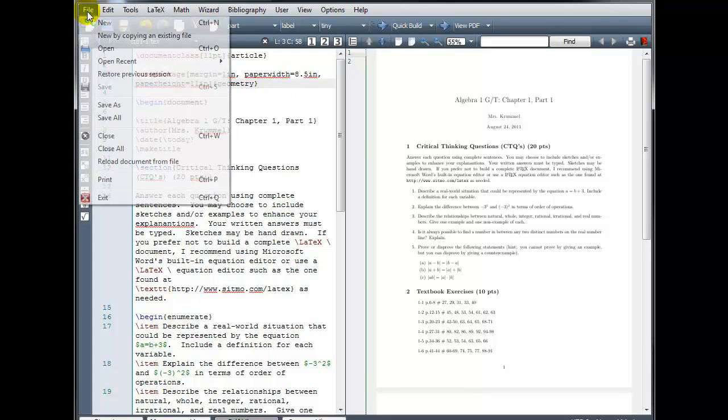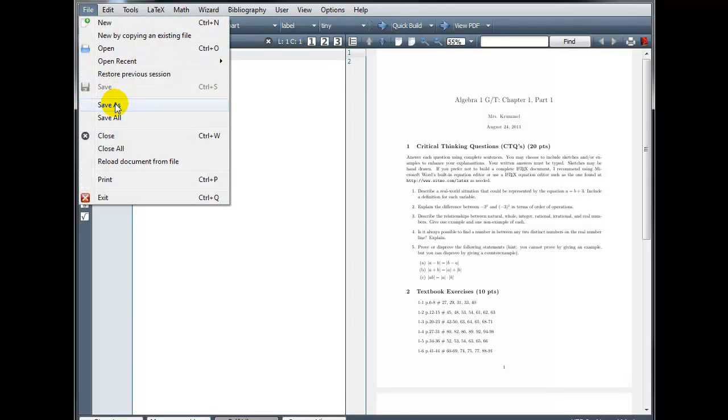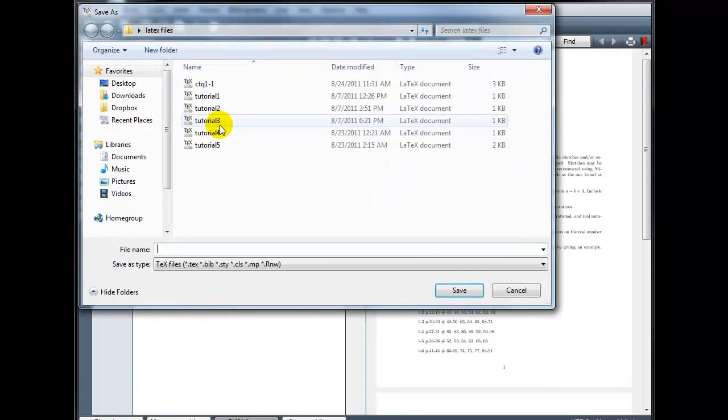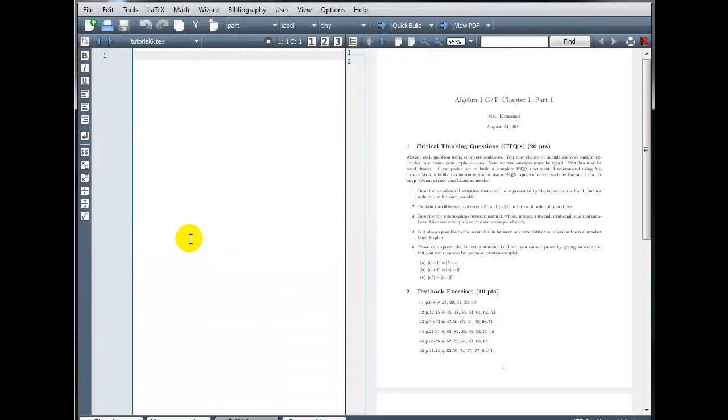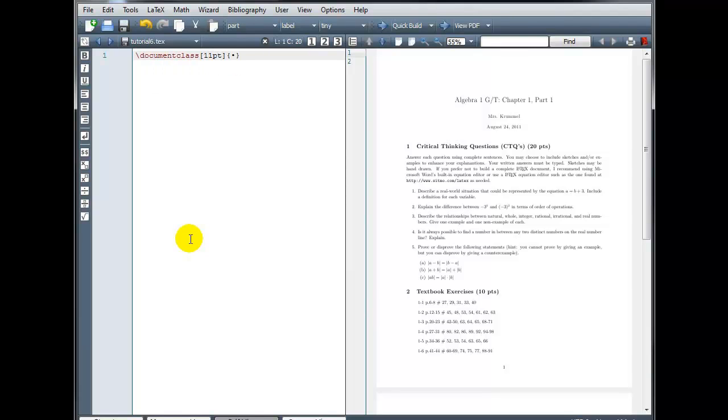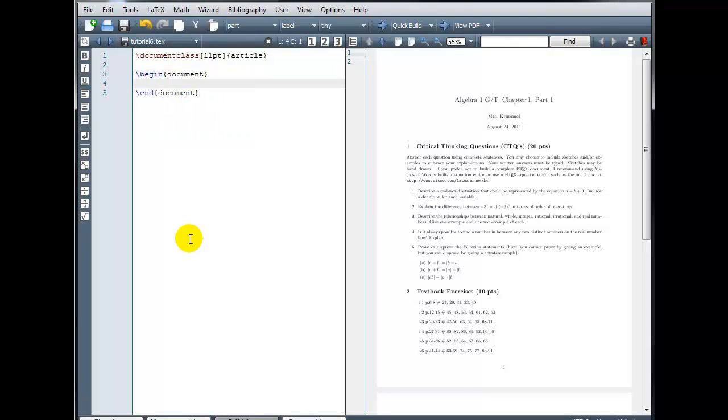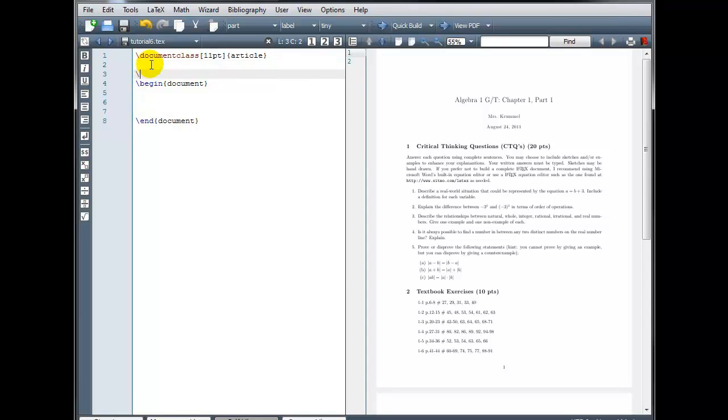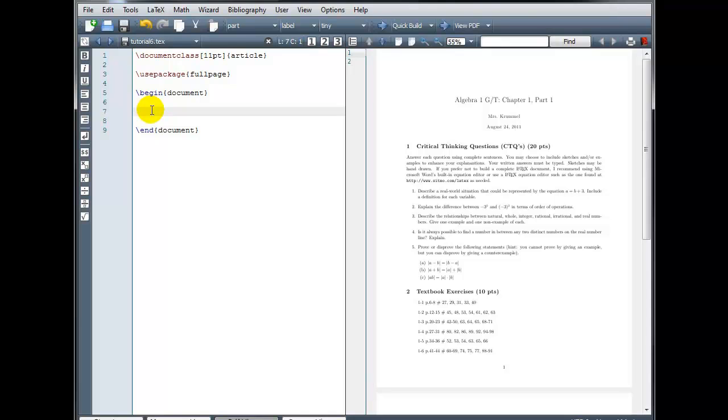So three different ways to accomplish the same result. Now I'm going to open a new document. And I will save it as tutorial 6. And we'll start in the usual way.